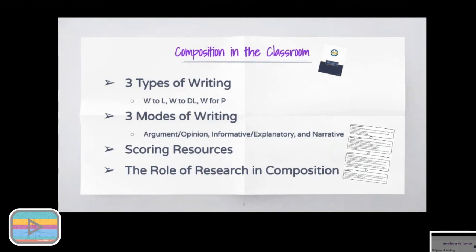The document features the three types of writing: writing to learn, writing to demonstrate learning, and writing for publication. They also speak to composition standards one, two, and three — argument and opinion writing, informative explanatory, and narrative writing. They also provide scoring resources aligned with KDE's on-demand writing scoring rubric, aligning those rubrics with what it means to write well in each of those contexts — not just to do well on K-PREP.